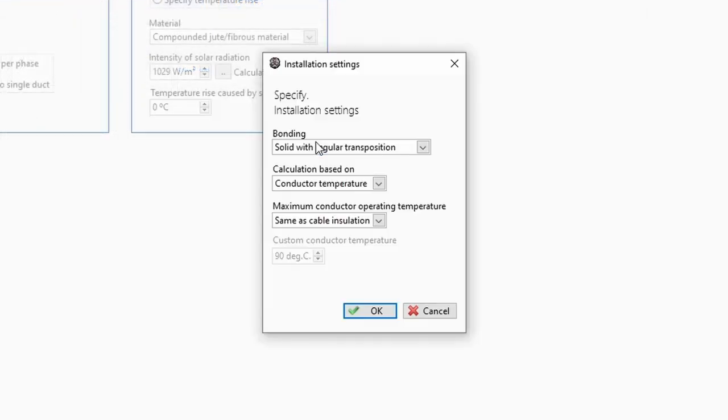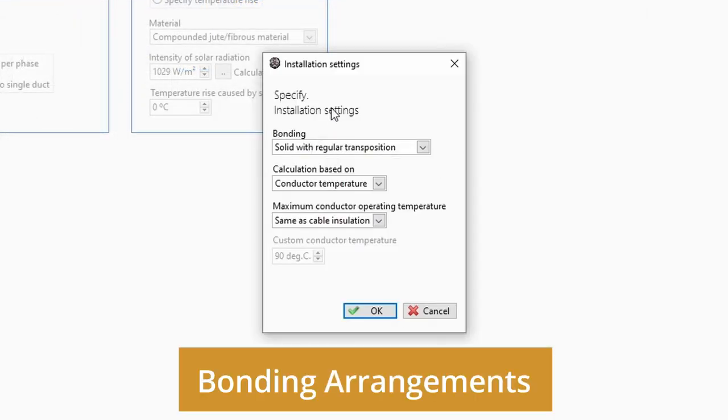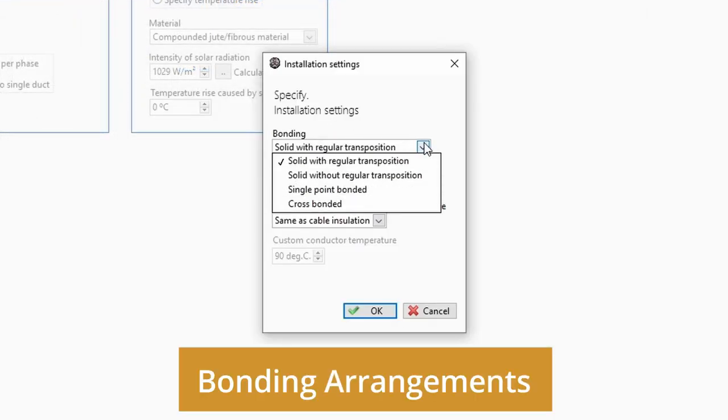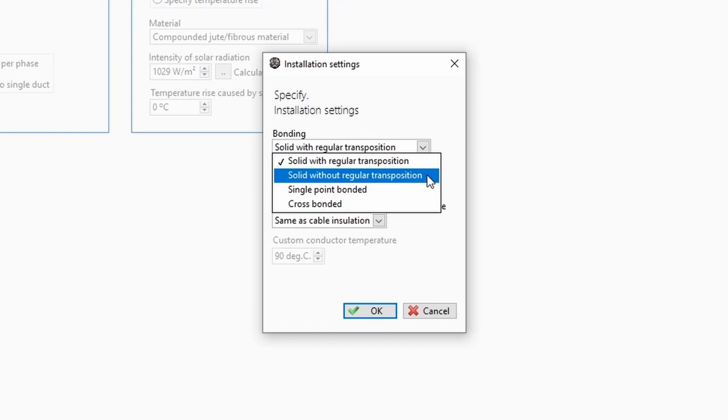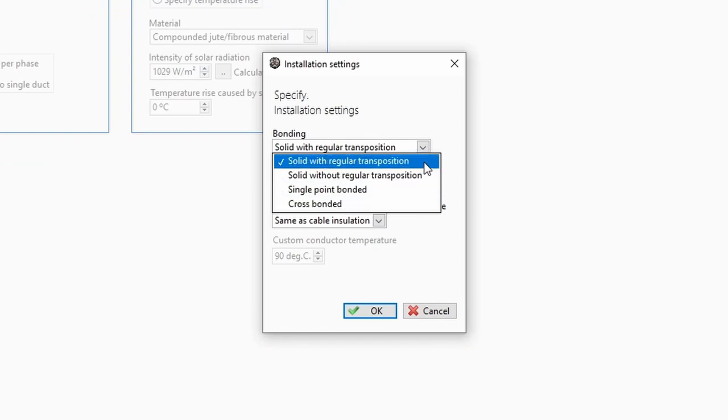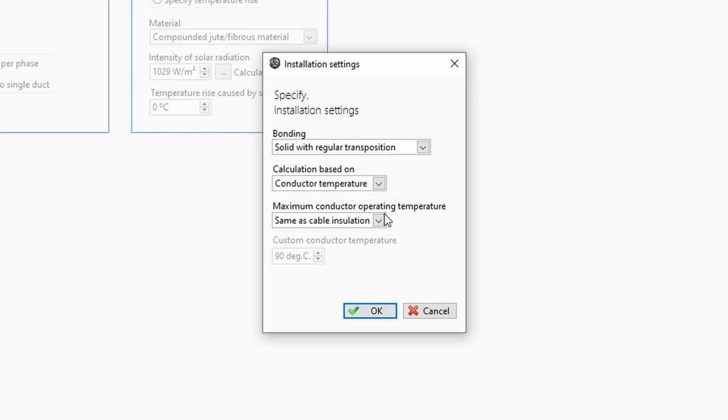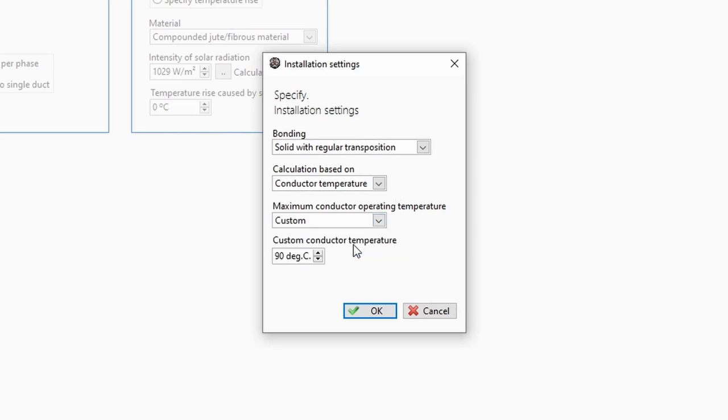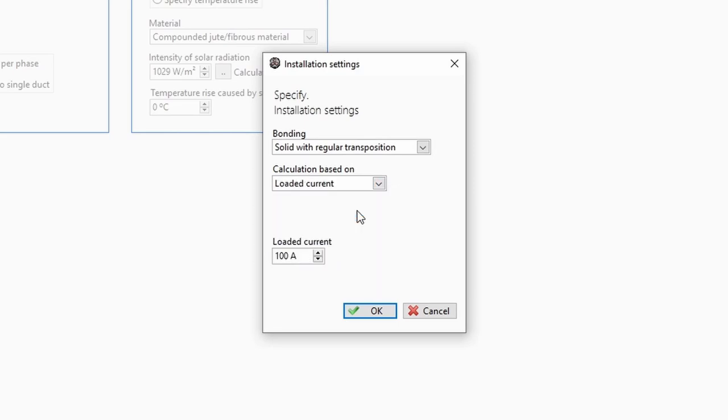Cable bonding arrangements can be changed between solid with or without regular transposition, single point, or cross bonded. Cable operating temperature may be customized or circuits given a fixed current.